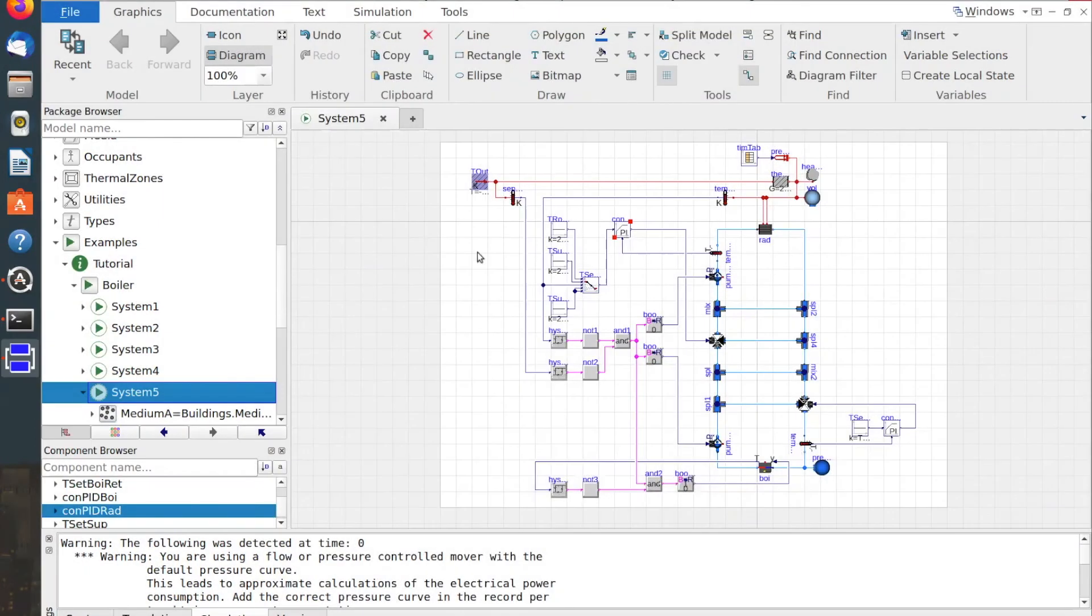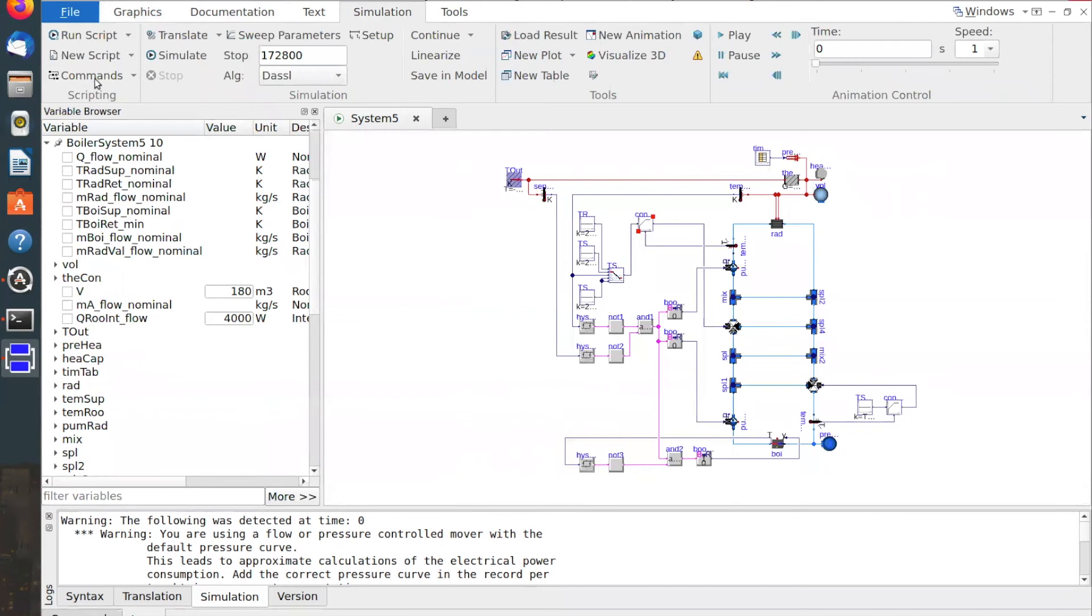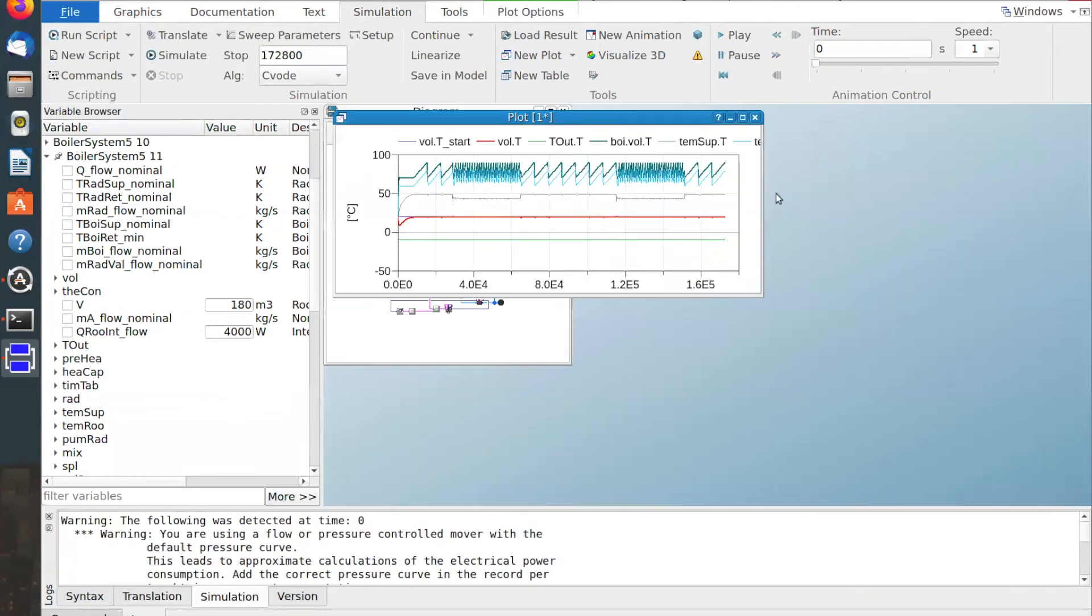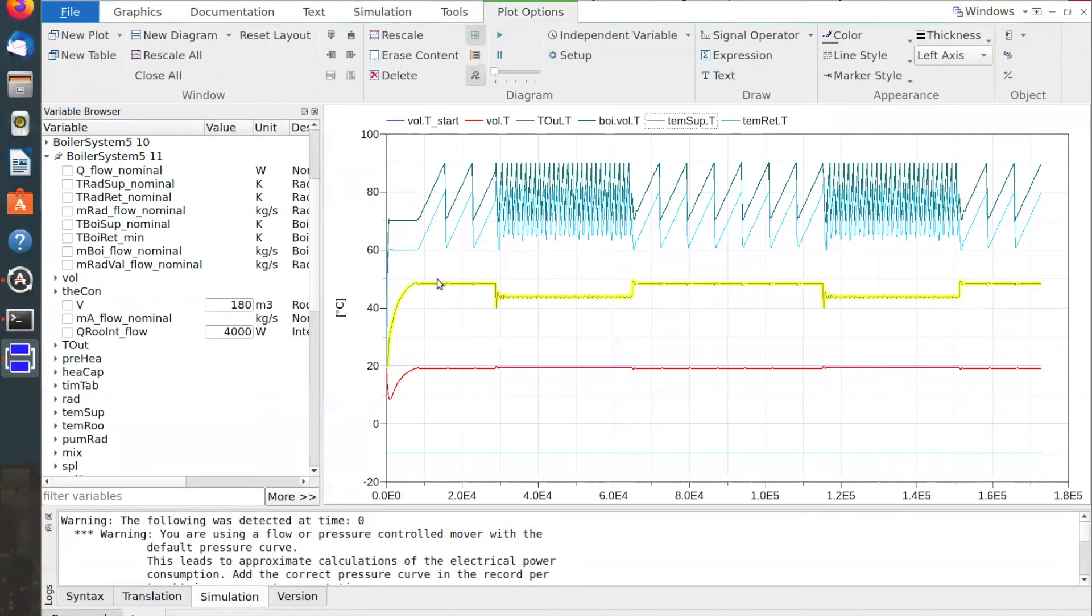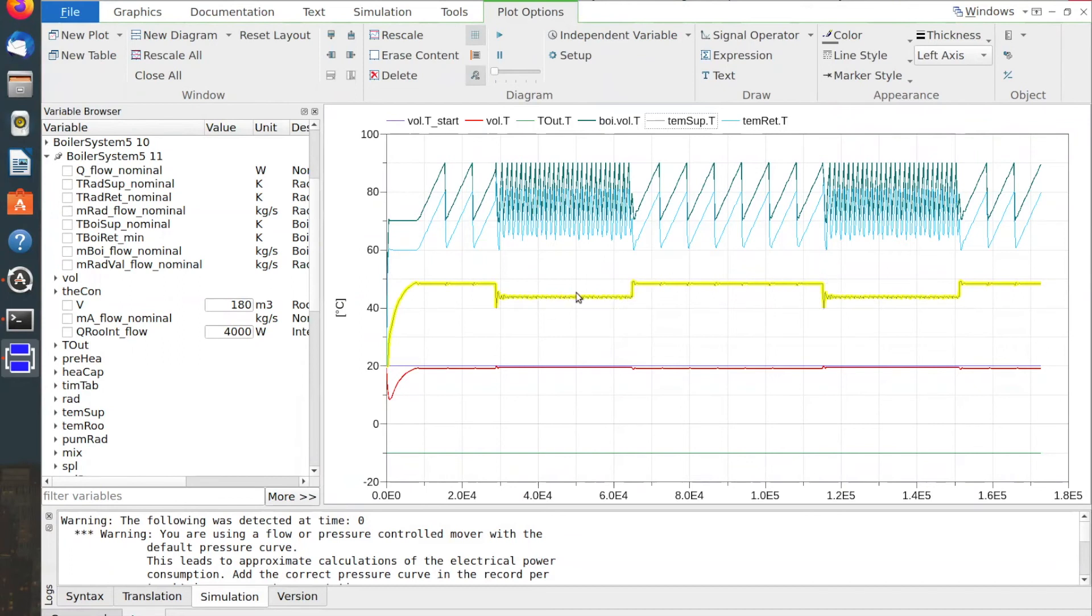If I now go and simulate the model with such control parameters, I can see that my controlled variable is fairly stable. It oscillates less than one degree Celsius.